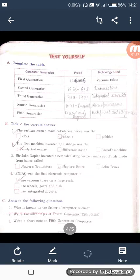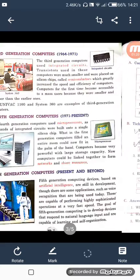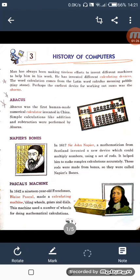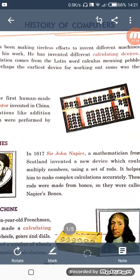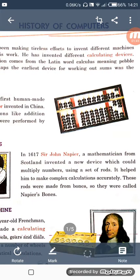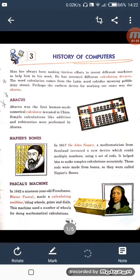You have to prepare just chapter 1 of computer. Before starting the exercise, let's begin this chapter again for a quick revision. In the history of computers, we study about the Abacus which was invented in China. It was a calculating device used for doing addition and subtraction.